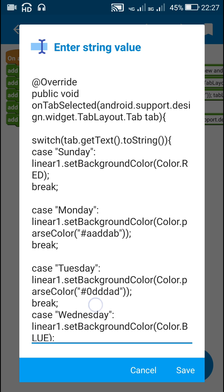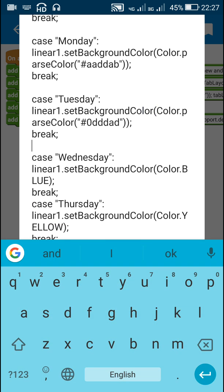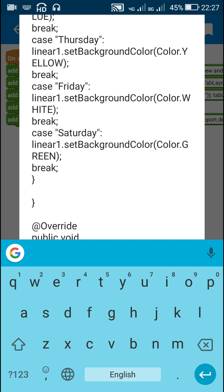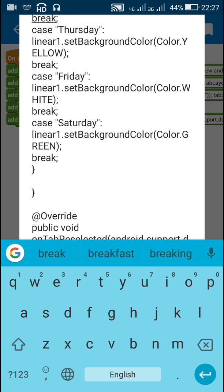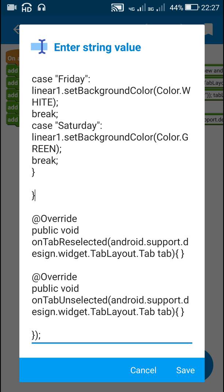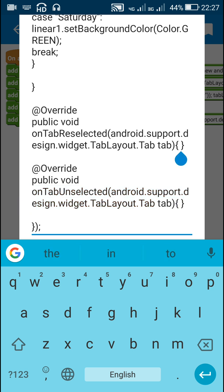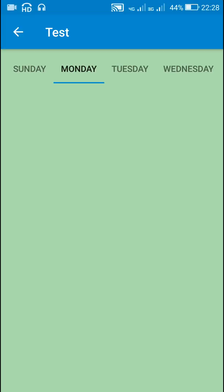Like this I have added several cases — one for each tab: Tuesday, Wednesday, Thursday, Friday, and Saturday — each changing the color of Linear1 accordingly. After that I close the switch and close the onTabSelected method. If we want to do something when a tab is reselected or unselected, we can add code in onTabReselected or onTabUnselected respectively. That's all that is required for creating a tab layout like this. Thank you very much for watching.